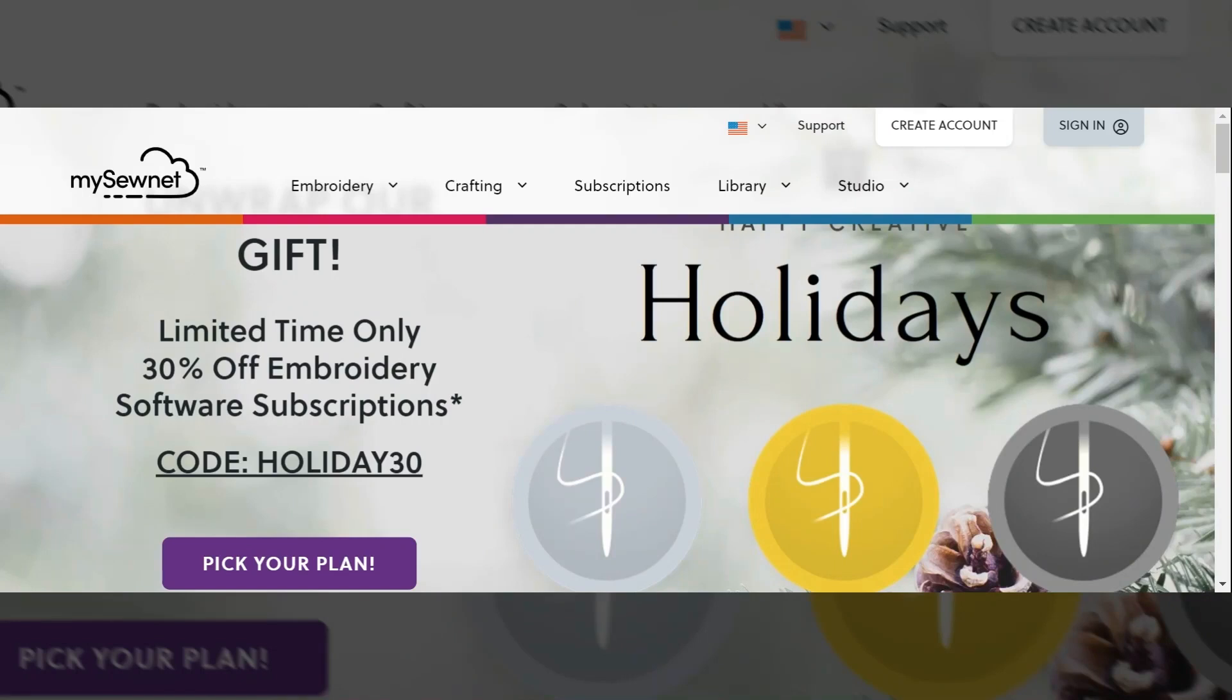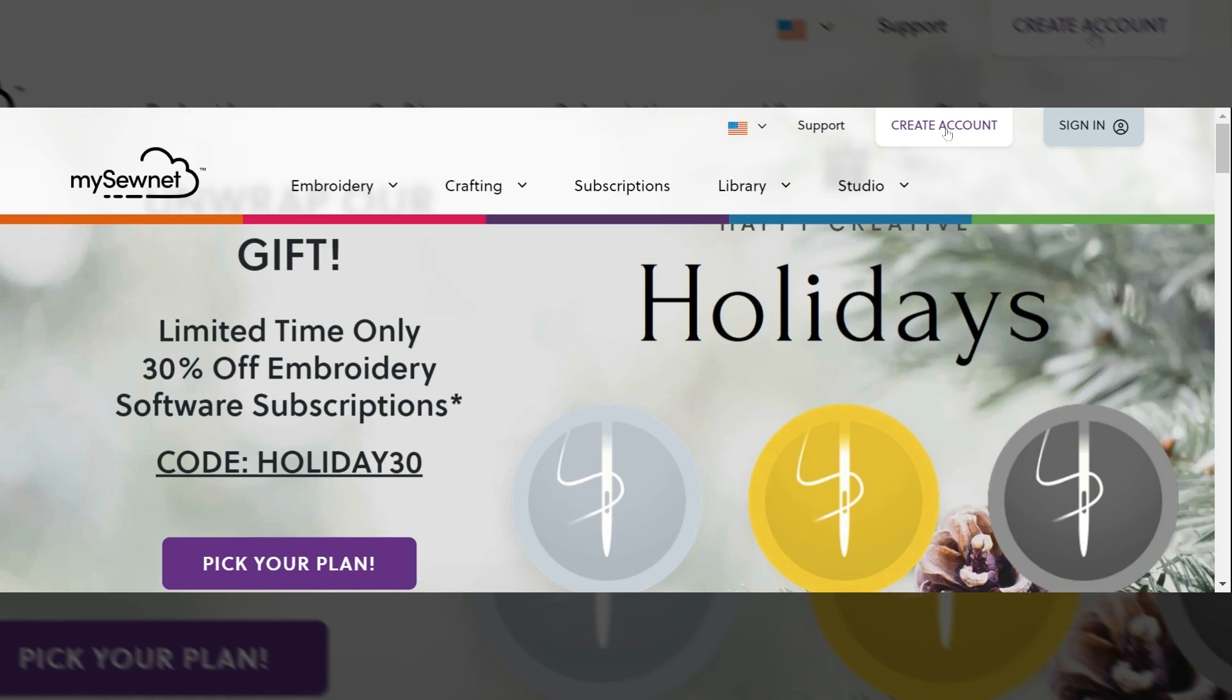To start, I have navigated to MySewnet.com. Here I will create my free account and download my crafting software. So to get started, I'm going to create my account. I will come up to the right hand side and select create account.